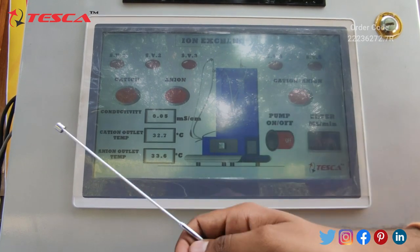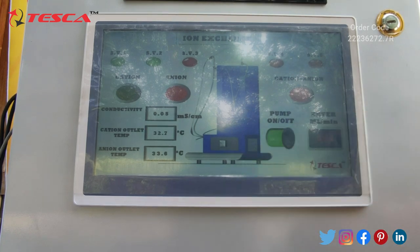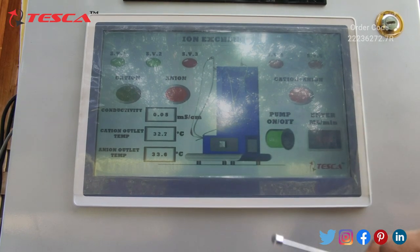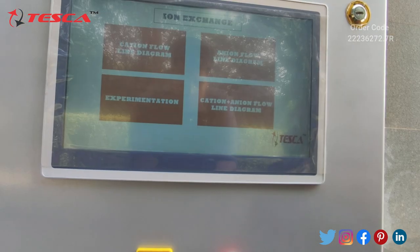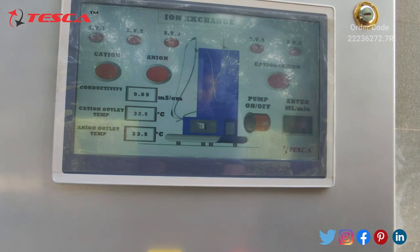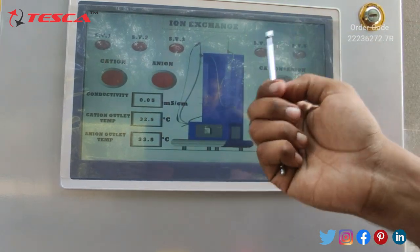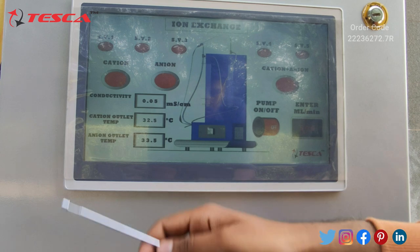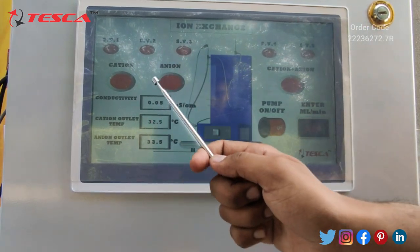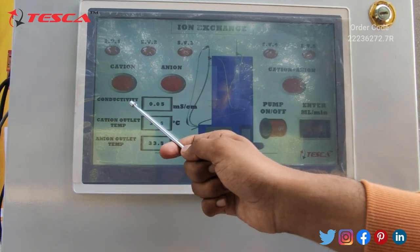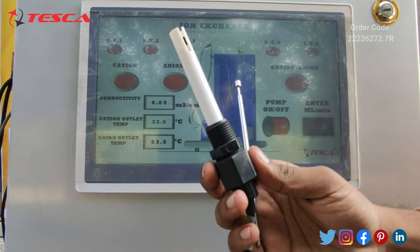If you want to do the cation flow experiment, just click on it and turn on the pump. You can also turn off the pump from here. In the experimentation tab you can see all the solenoid valves from one to five, the cation button, the anion button, and the cation plus anion button. Here you can also see the conductivity of the sample, which can be measured with the help of this probe.